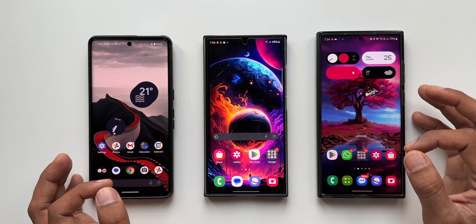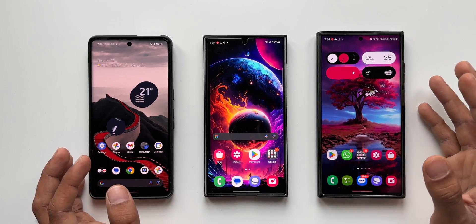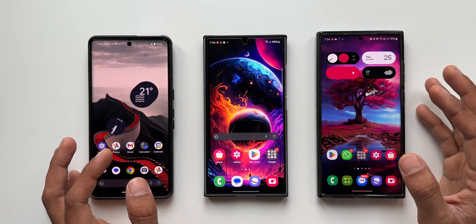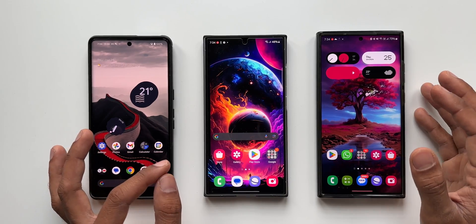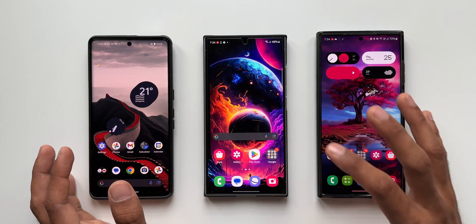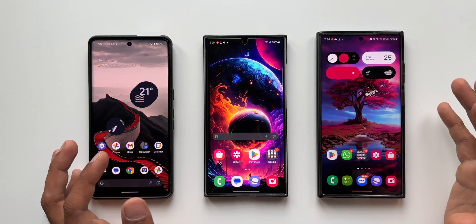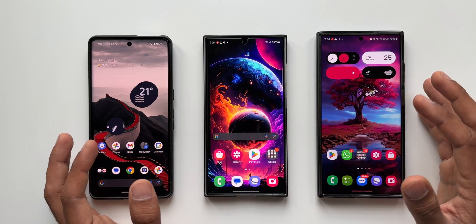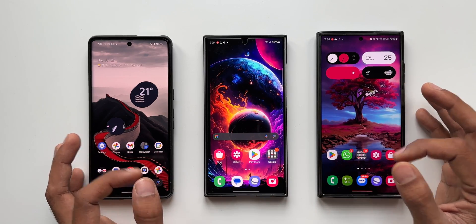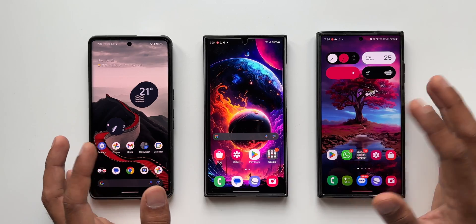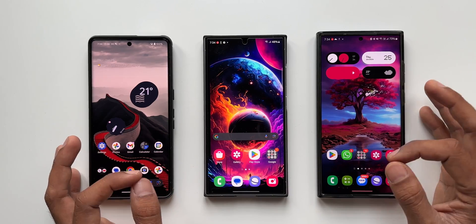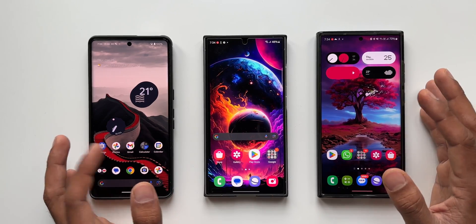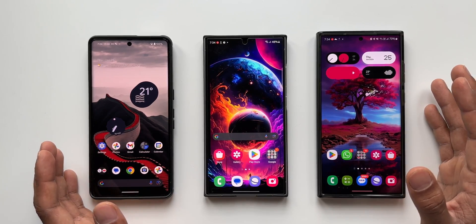Recently at CES 2024, Samsung and Google announced that Nearby Share will come under the umbrella of Quick Share. It's going to integrate Nearby Share and Quick Share, making it easy to share files or documents among all Android devices, including tablets and Chromebooks running Android.